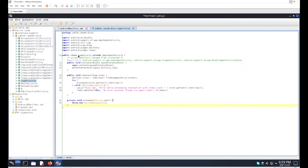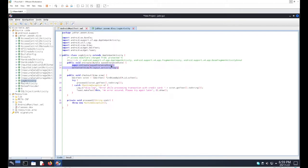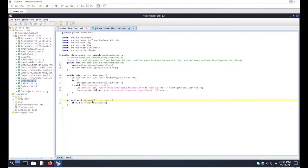Looking at the source code, we have a basic class declaration. Inside the class there are two methods: 'onCreate' — which contains two lines executed whenever we launch the activity — and a 'checkout' method, as well as a method called 'processCC' that may be used to process the credit card.